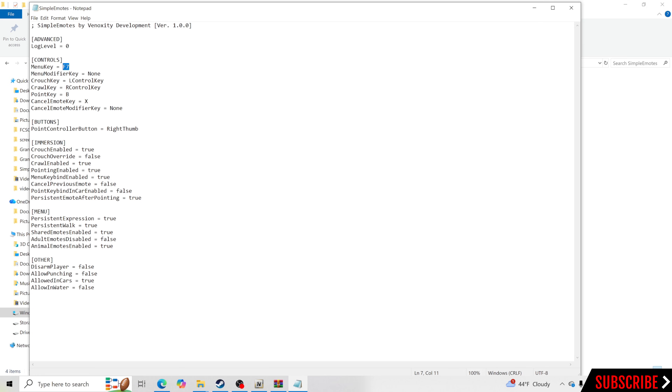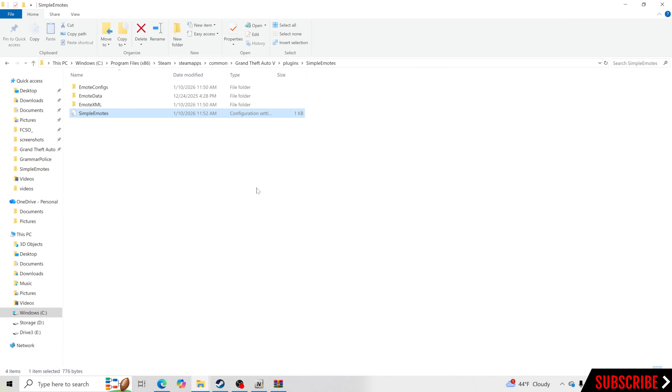Now that I've changed this over to F7 instead of F5 and I want to save it, I'm going to go up to the top, click File and click Save. All right, so now what we're going to do is click X and go ahead and go through the next step.